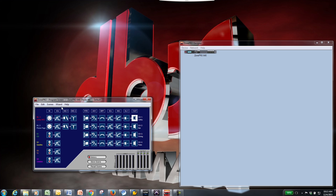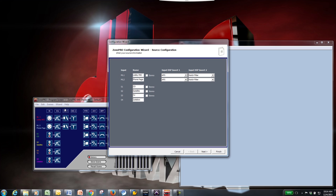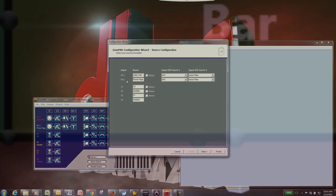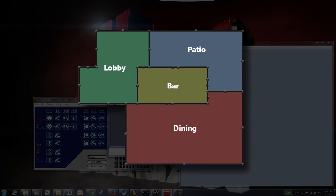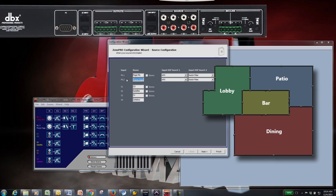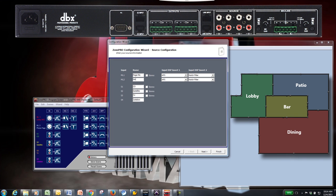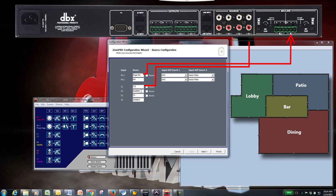Click the Wizard tab and choose Configuration Wizard to start. For this example, we'll be configuring the Zone Pro for use in a restaurant bar application. The bar has four rooms, and we'll need to be able to control volume and switch sources in each room. The sources coming into the Zone Pro will be a paging microphone for announcements, television audio, and a music source.